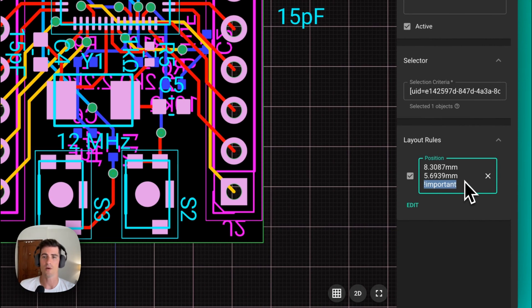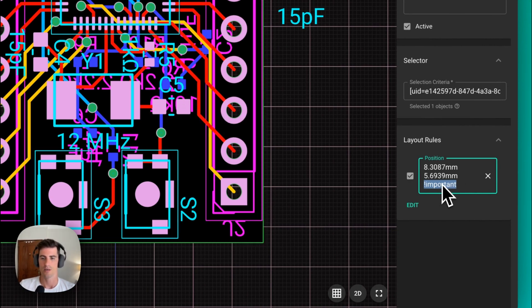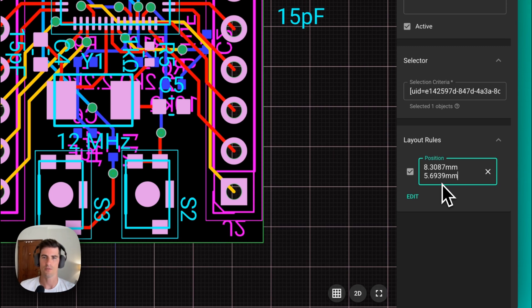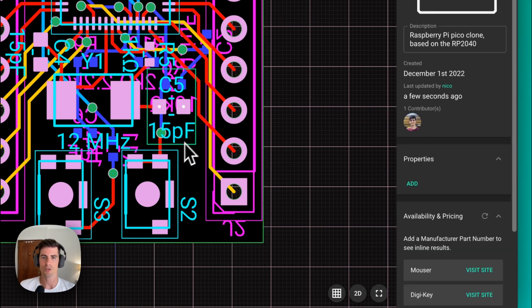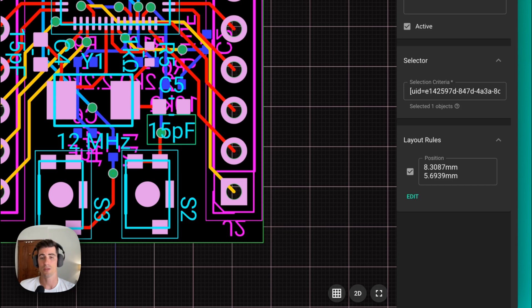This flag is what allows us to modify elements that are within a component. If I delete this important flag the component will automatically go back into its place. The only way to modify an element that is within a component is to use the important flag.